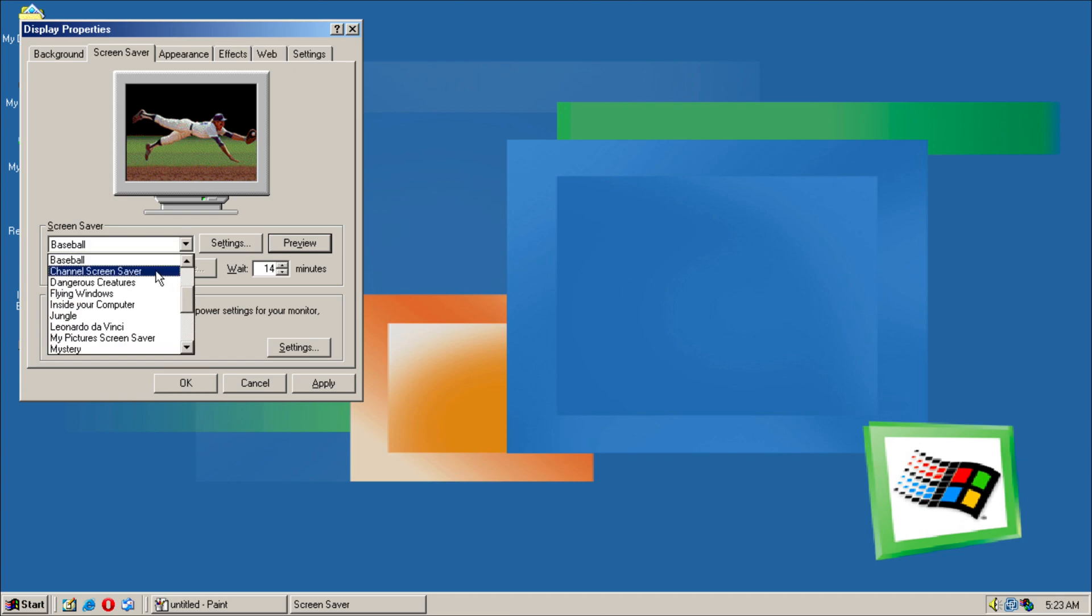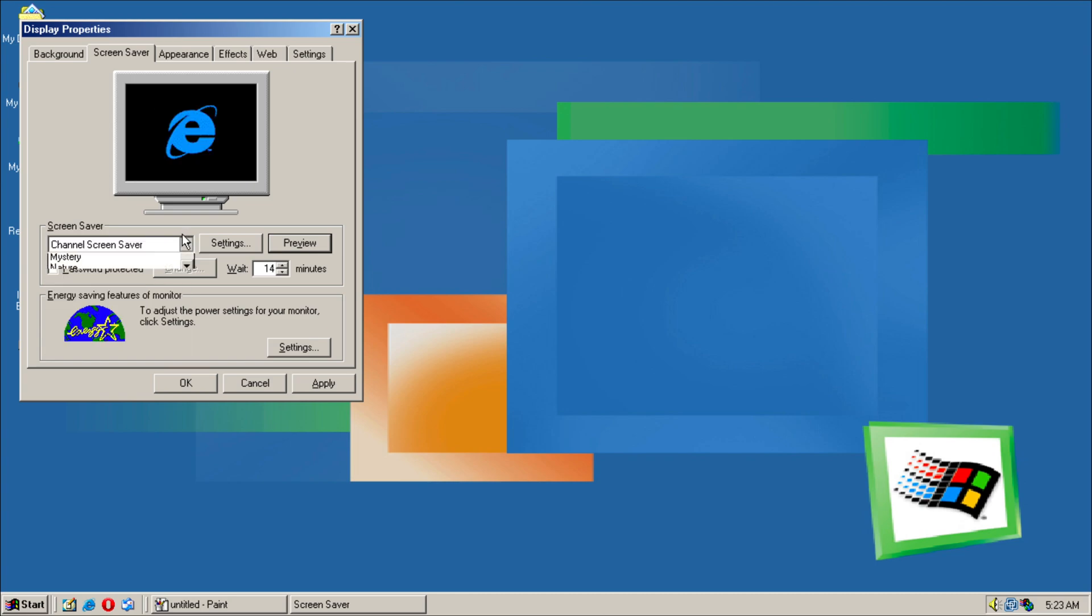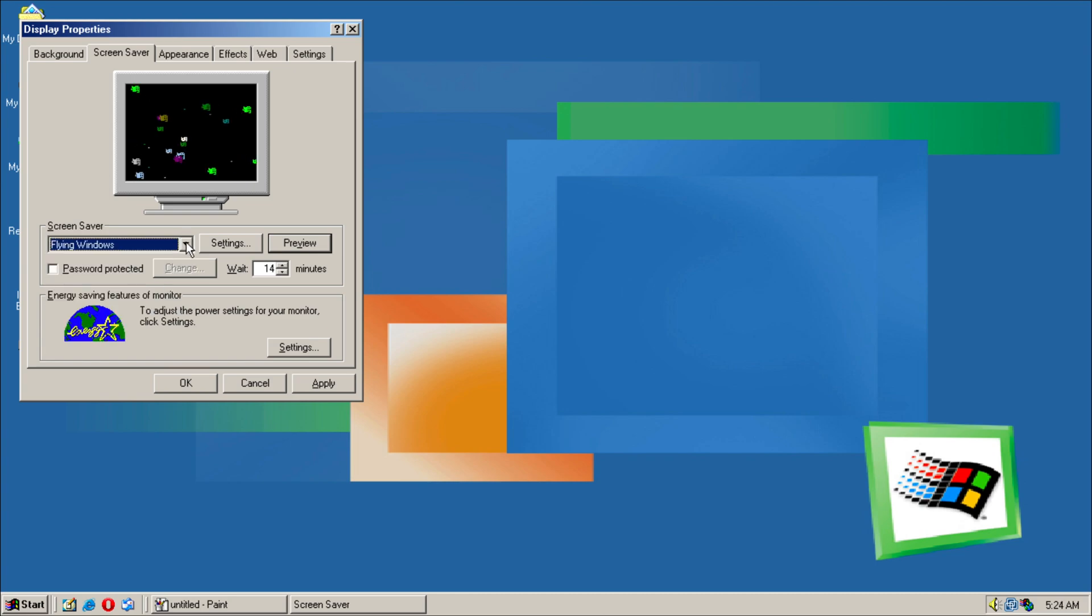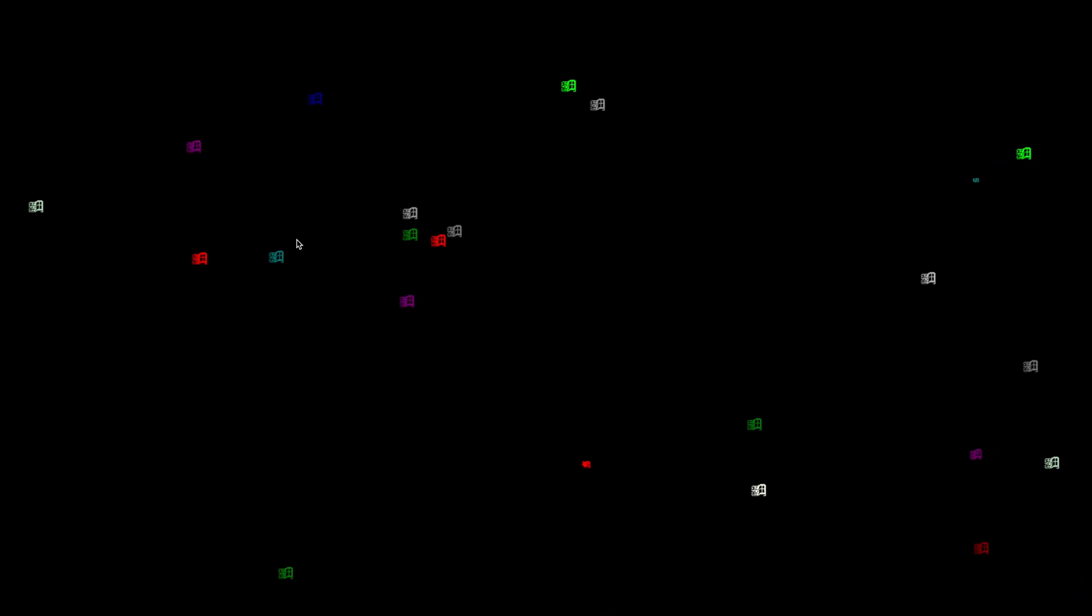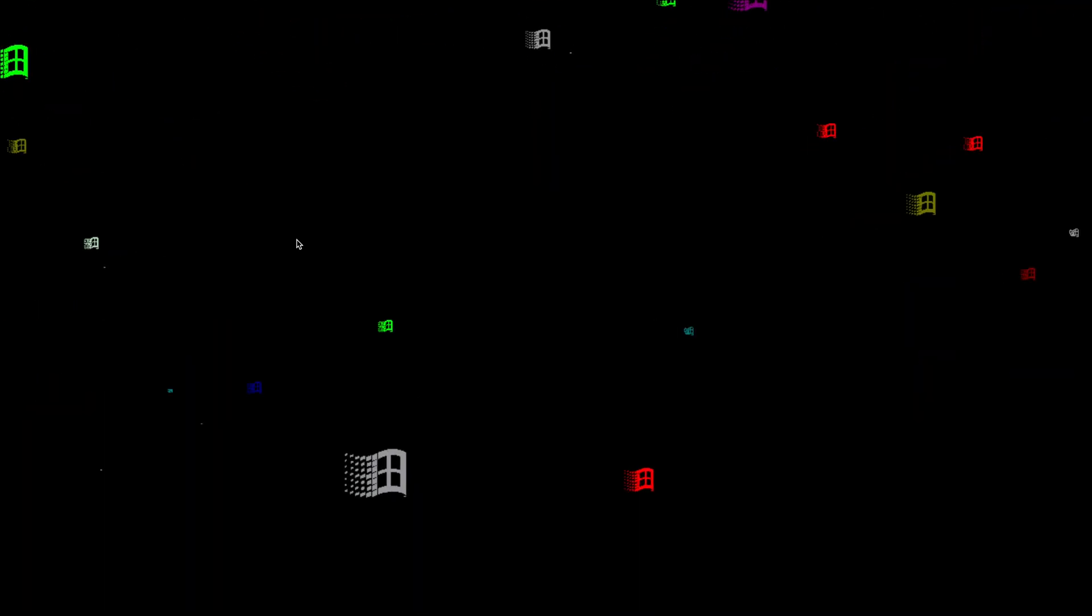And then we have some channel screen savers, Flying Windows. This is a Windows 9x screen saver, so it's been around I believe since as early as Windows 95.